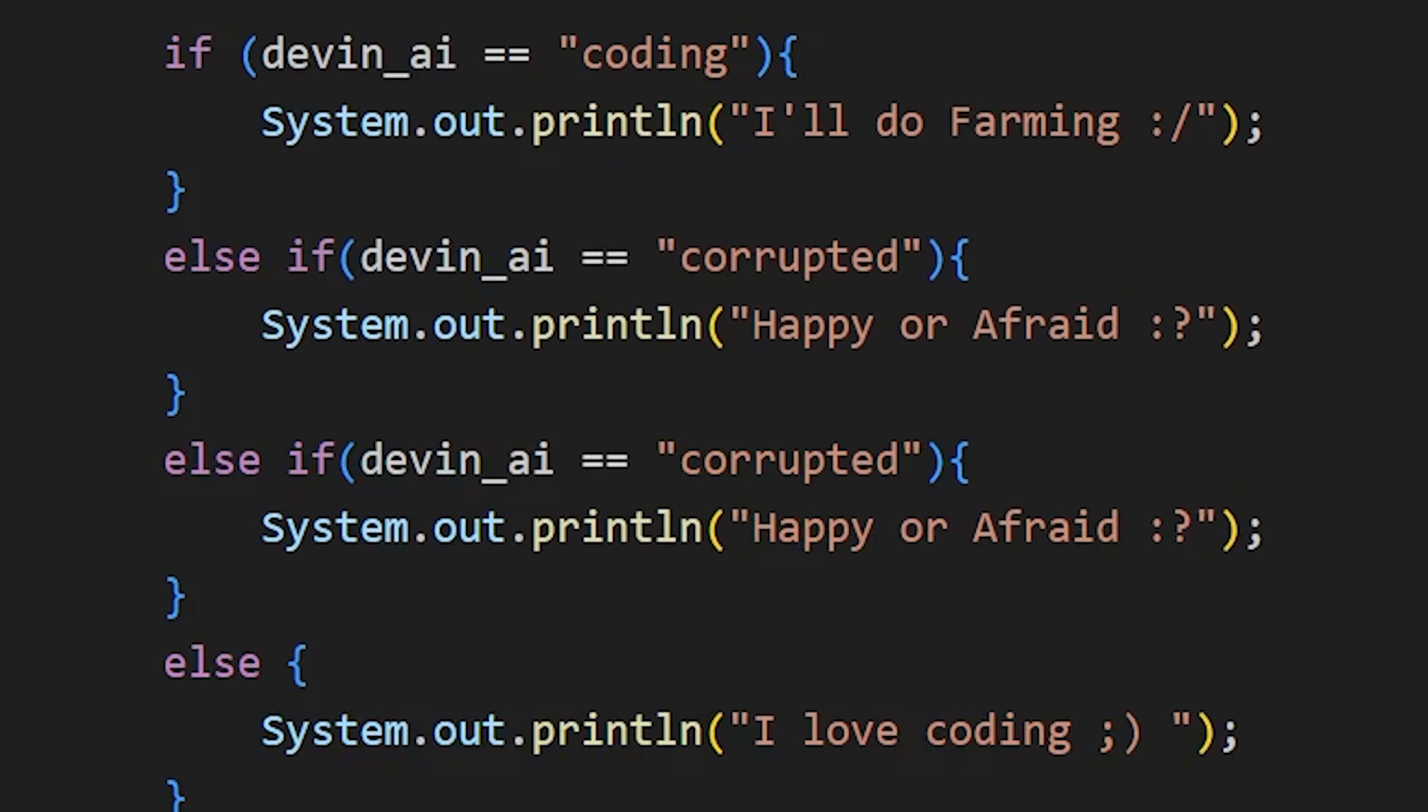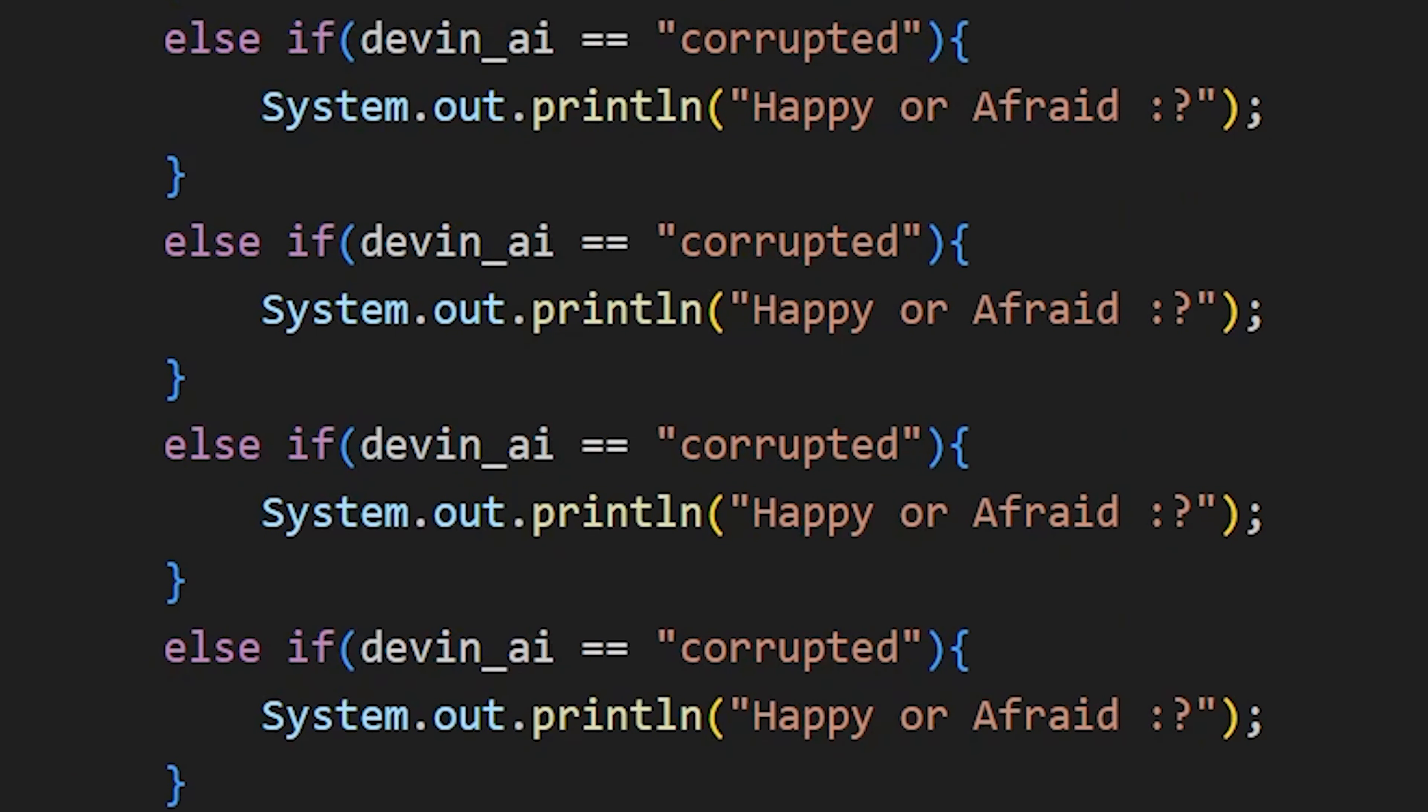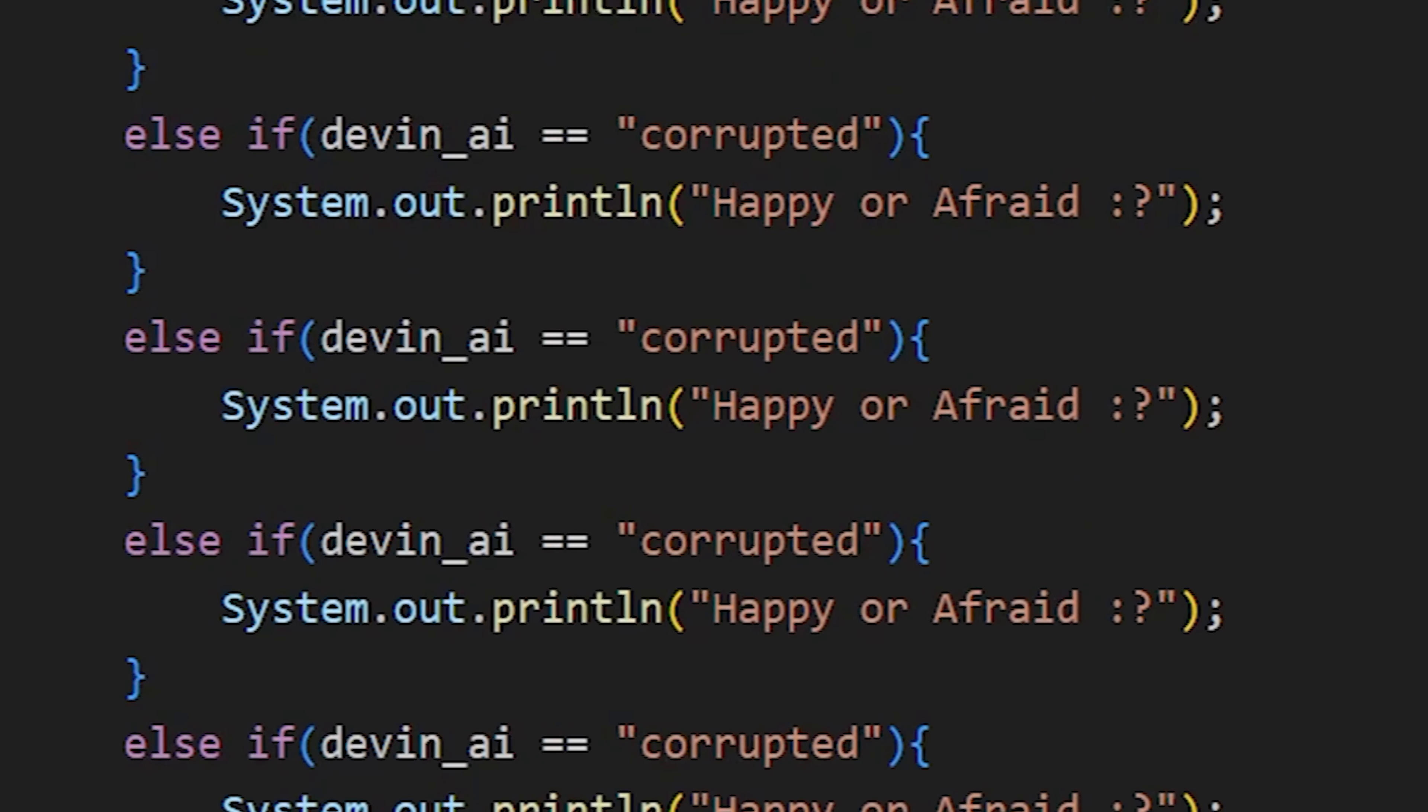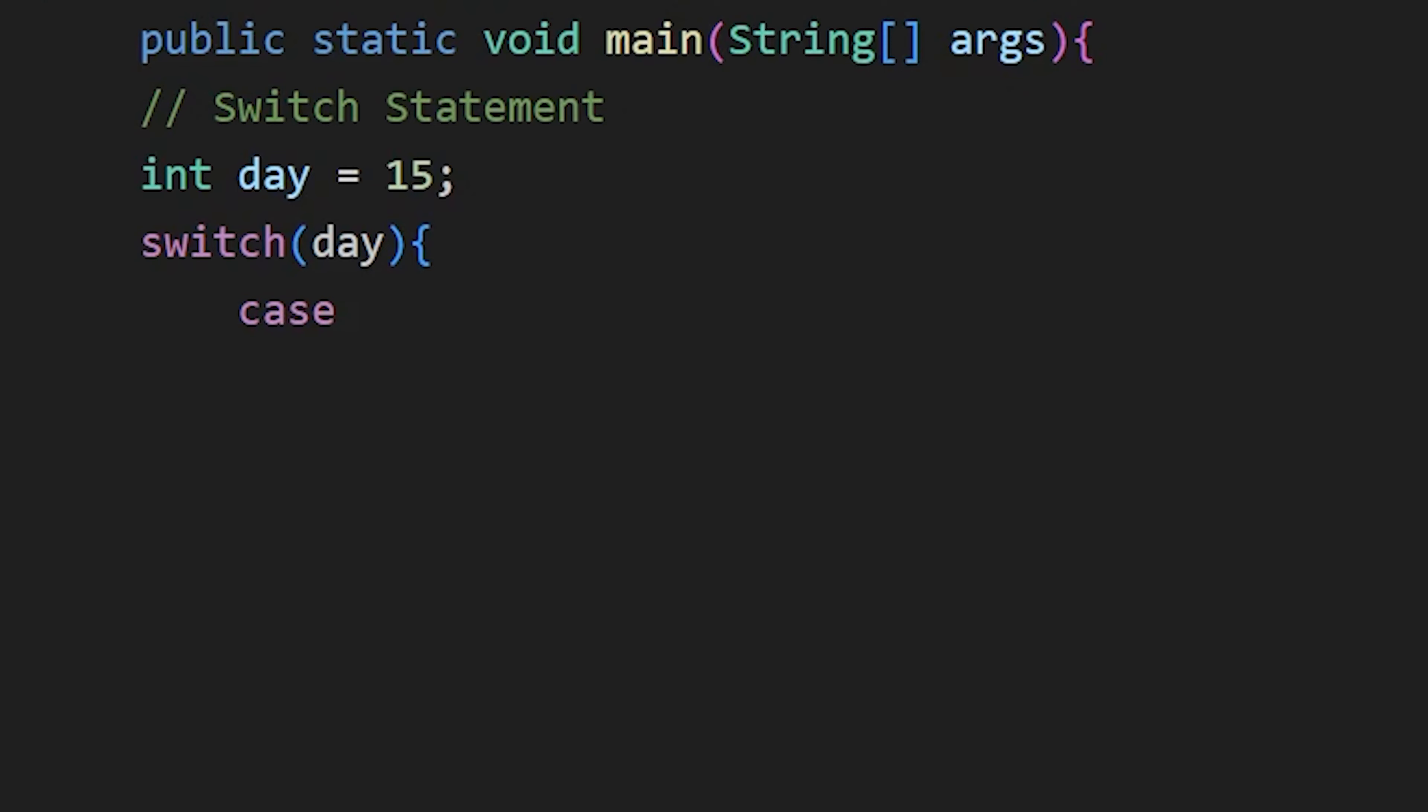If there are many else if statements in your code, you can use switch statement instead of lengthy else if statements. Switch statement is used to compare value of the variable to multiple values. Like here, day is my variable and to write switch statement, we write switch then in bracket the variable whose value we want to compare. And in curly braces, we write case and then the value. And then the code to run when the value of variable is equal to this value.